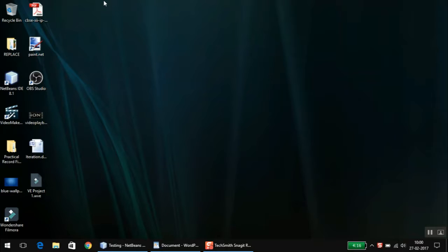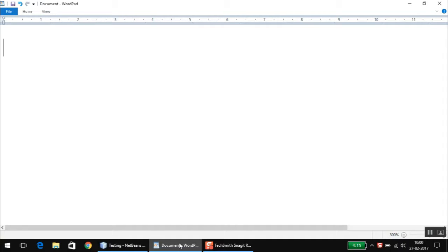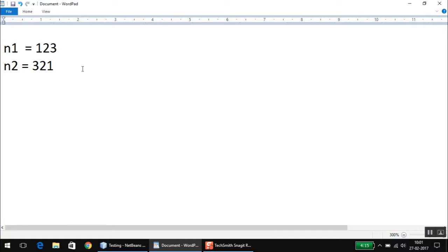Hello friends, this is Ashurad here, and in this video we are going to discuss a program of checking whether a given number is a palindrome number or not. One of my subscribers requested me to make this video. First of all, let us discuss what exactly is a palindrome number: if I store a number n1 and obtain its reverse, then check whether the original and its reverse are equal or not — if they are equal, we say the number is a palindrome.